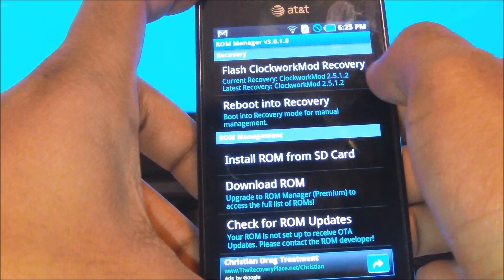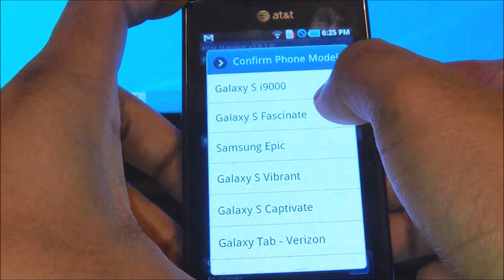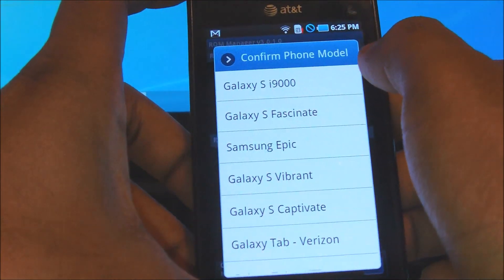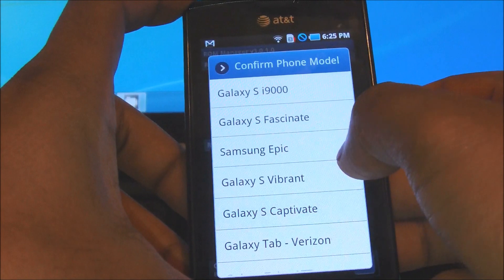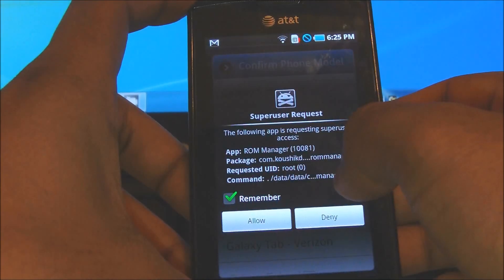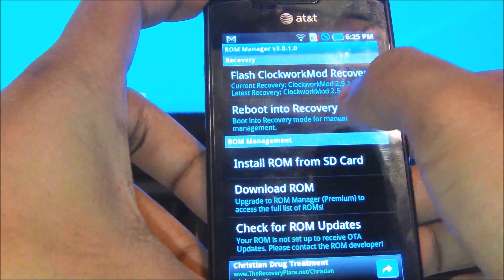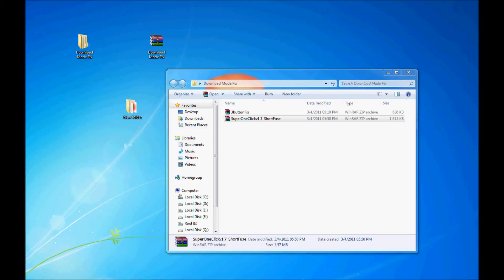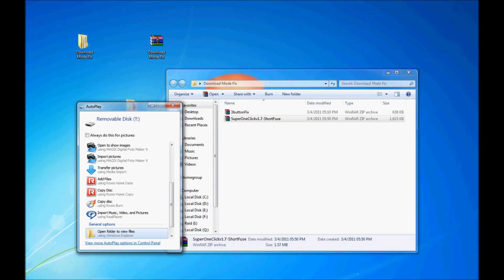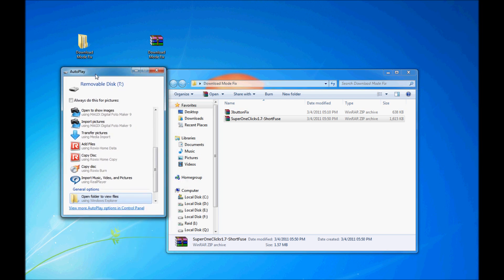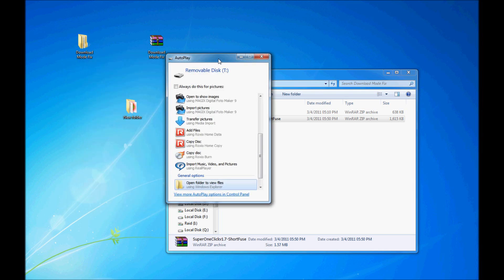Now you want to flash Clockwork Recovery. You want to select your phone, which is the Galaxy S Captivate. Give permission and click OK. After you have downloaded ROM Manager and clicked on Clockwork Recovery and selected the Samsung Captivate as your device, you want to go ahead and plug in the Captivate.